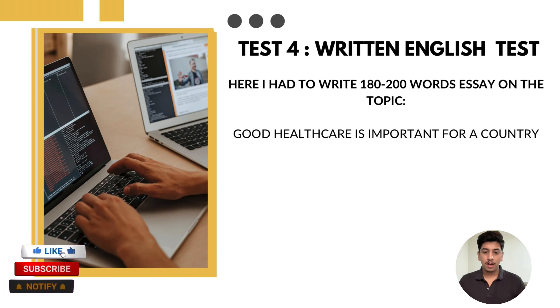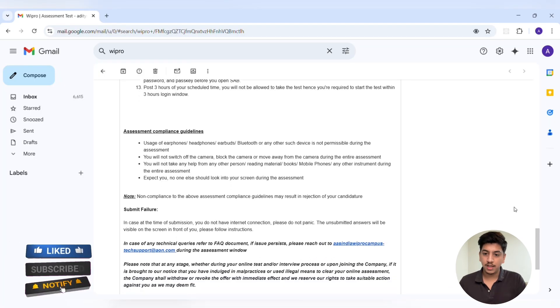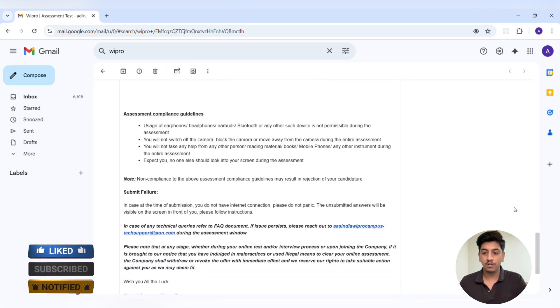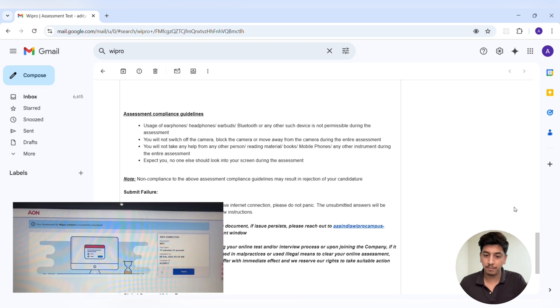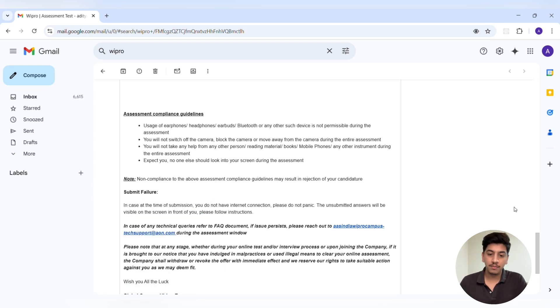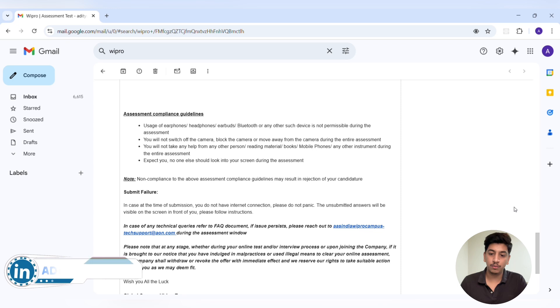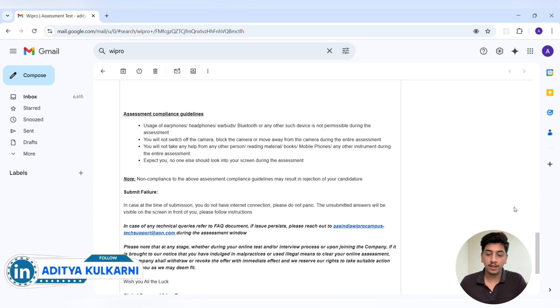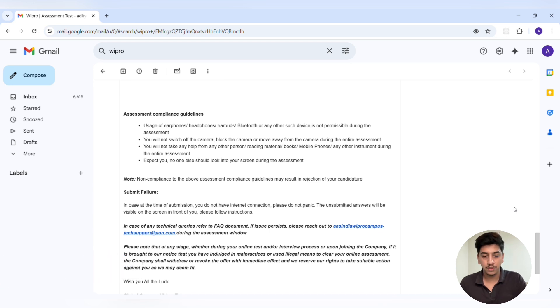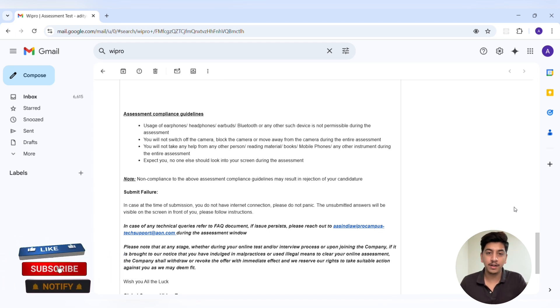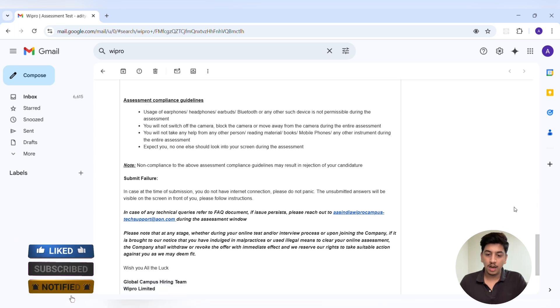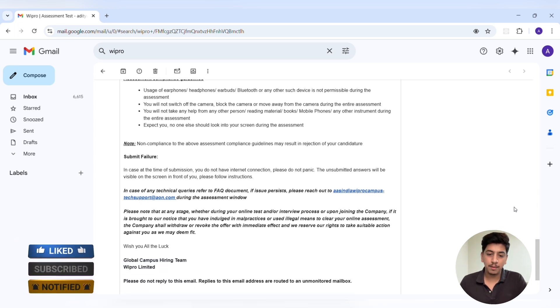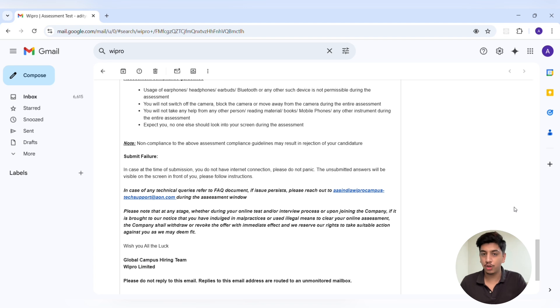After completing all four sections, I received a confirmation message that my test had been successfully submitted. My key takeaways: manage your time effectively in aptitude and coding sections, practice pseudocode outputs and networking basics for technical MCQs, ensure a distraction-free environment with good lighting and internet connectivity, and prepare for written English test by practicing essay writing on general topics.